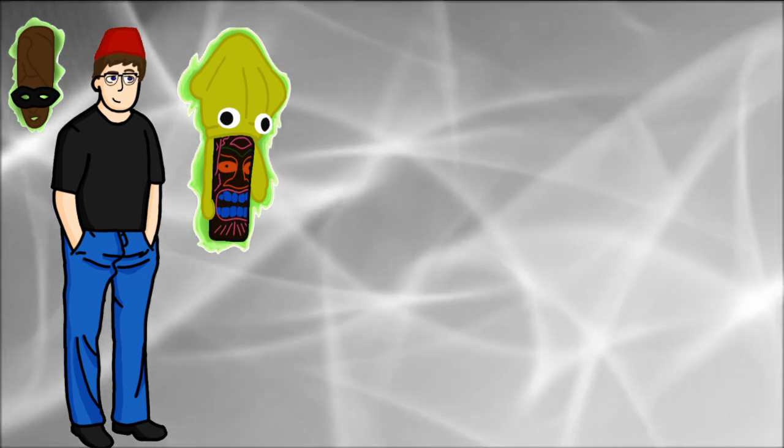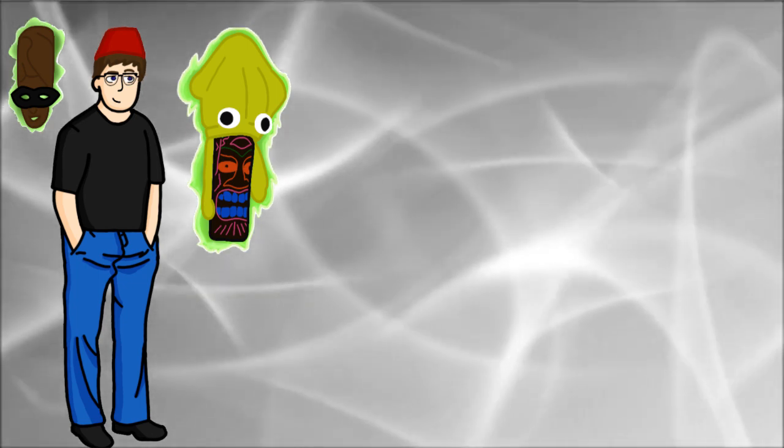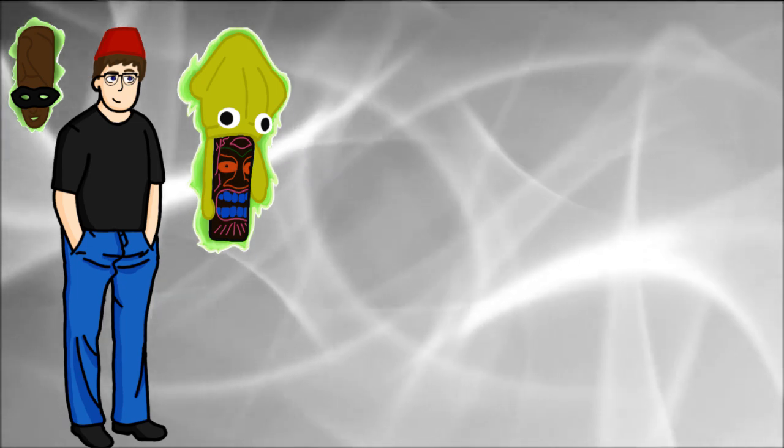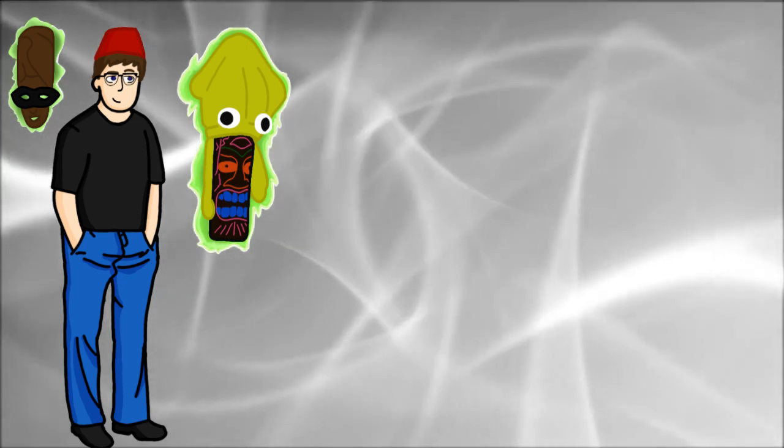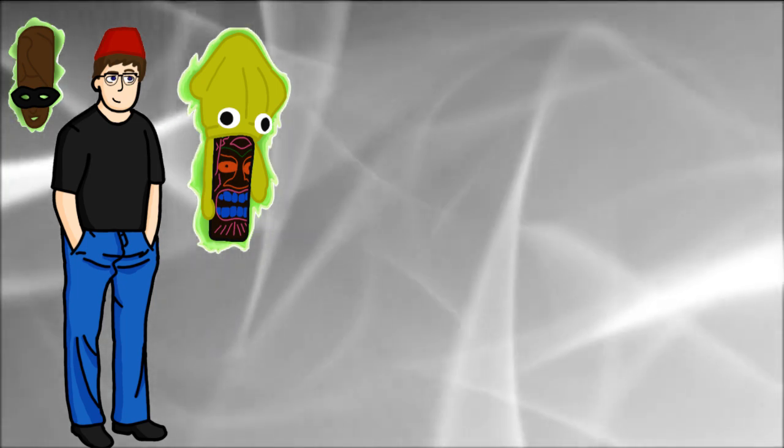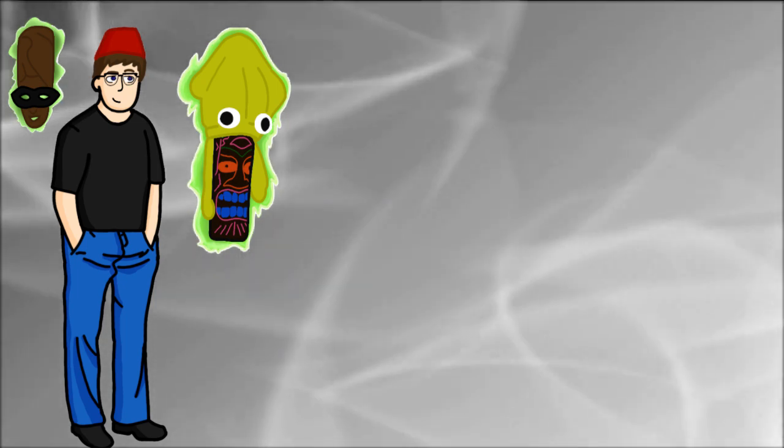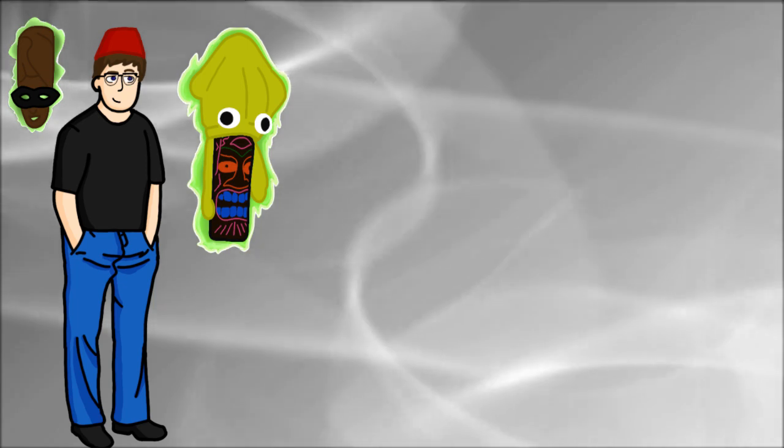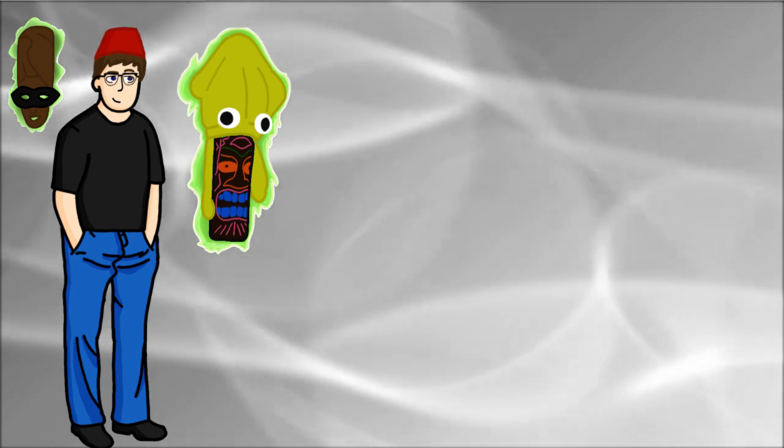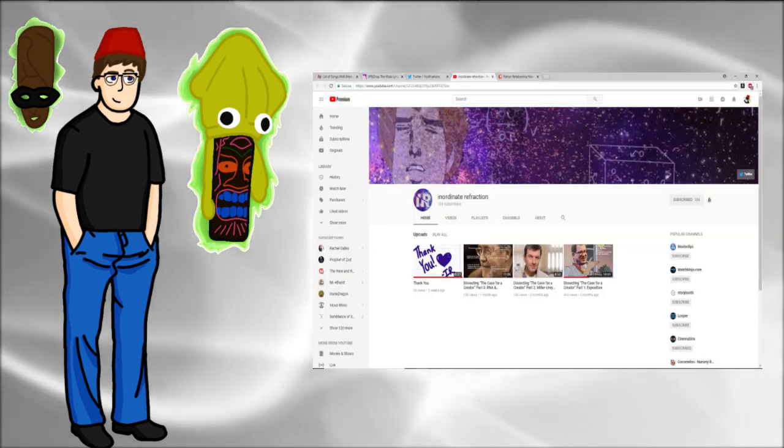This is just kind of a channel update to show off my new avatar because I want to show it off before I make an actual video because I really like this thing.